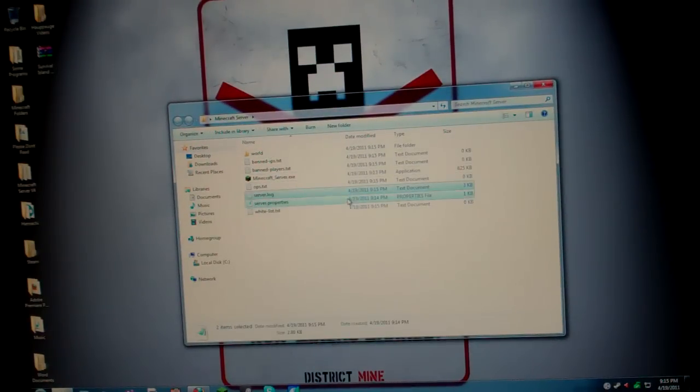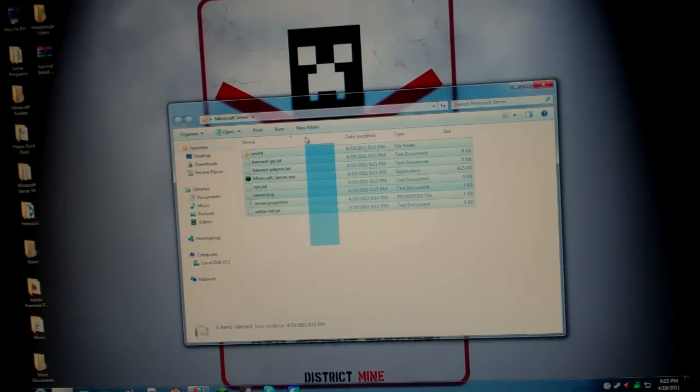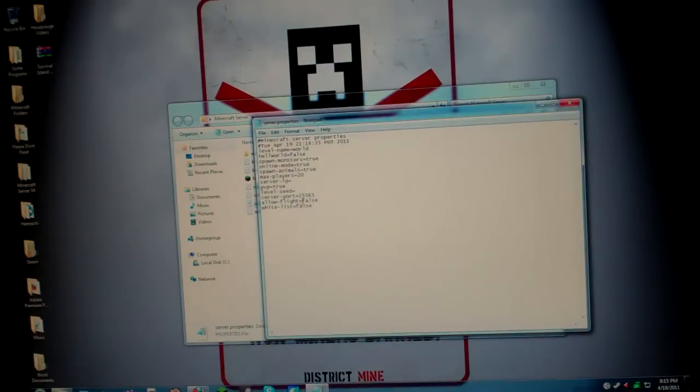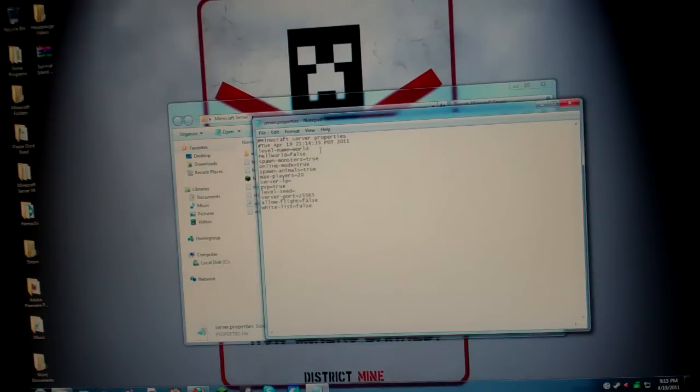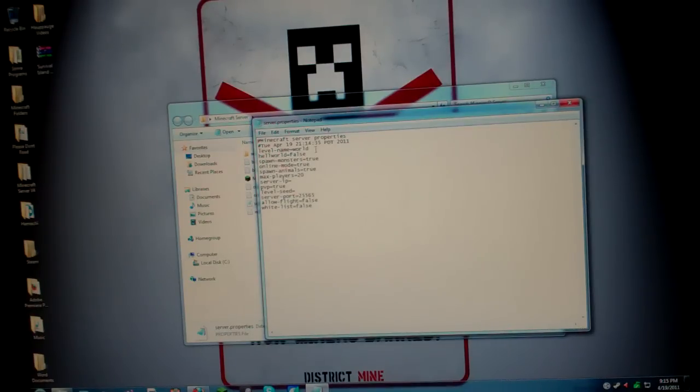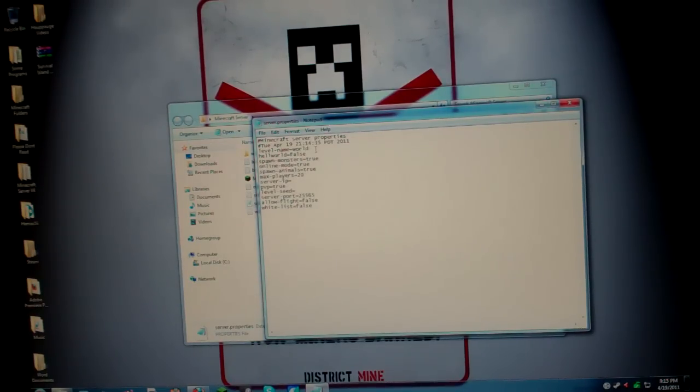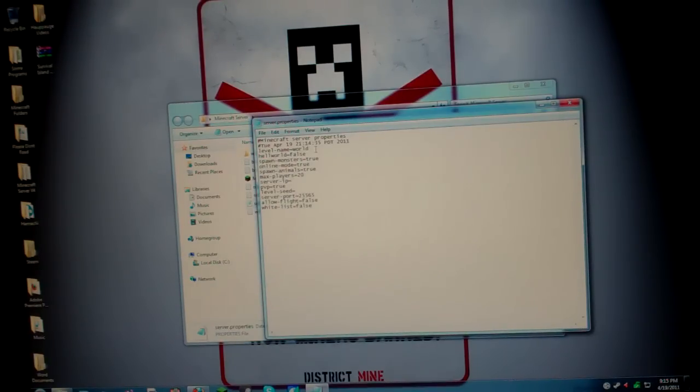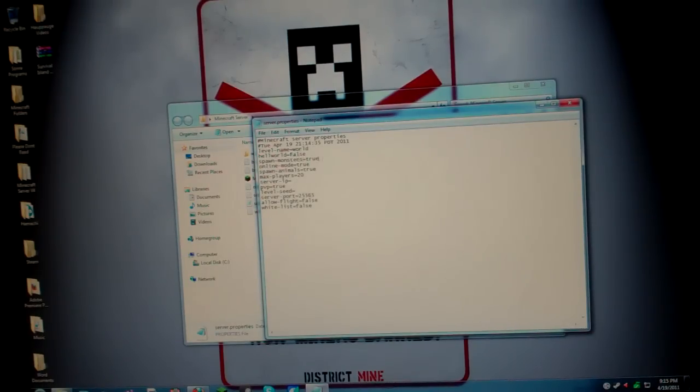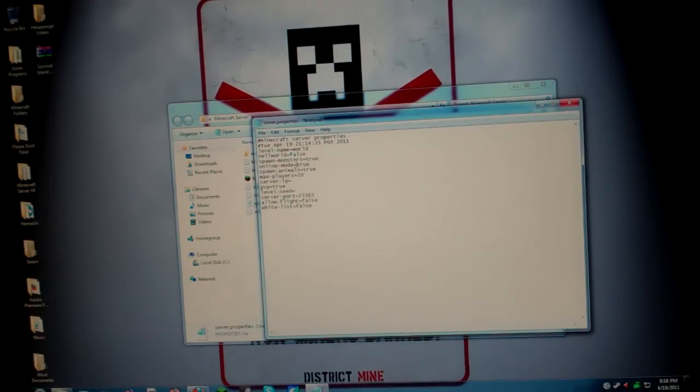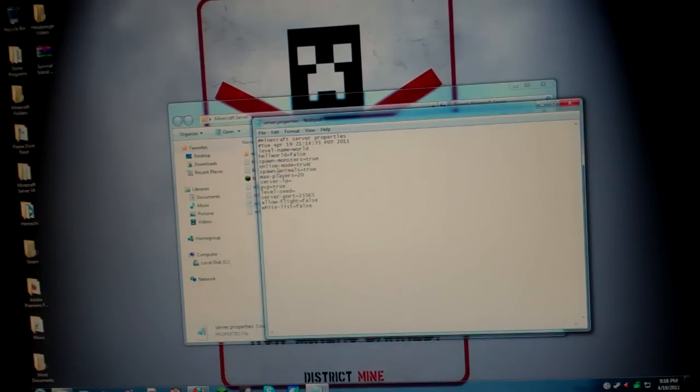Now you see that there's all this different stuff. I'm going to tell you what this all means. Server.properties. What you're going to want to do here is leave the level name World. Nothing fancy. If you're doing mods, you won't have to change it, but just leave it to World. Hell World, that's the nether. Just keep it false if you want to regularly, of course, just play the regular world. Spawn monsters, you can, if you don't like monsters, put it on, take out true and put in false. If you like monsters, put it true. Online mode, put that true. You have to keep that true or else people can't join.